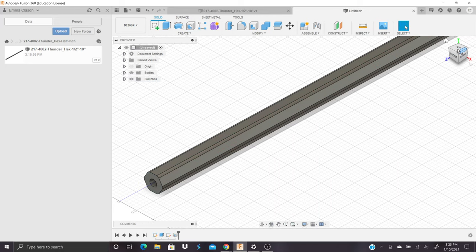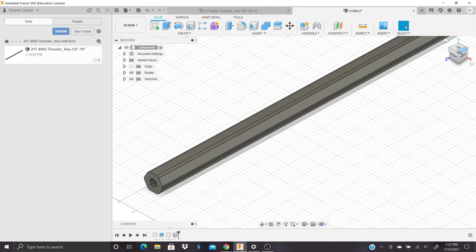And now, as you can see if we look at the front view, we've created a hole which now turns this hex shaft into a thunder shaft.